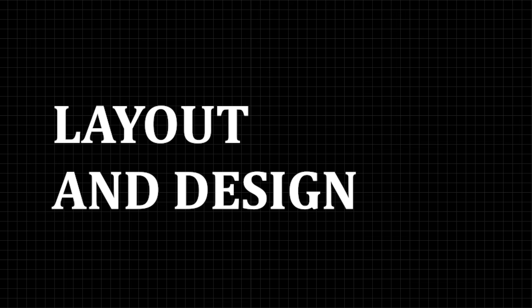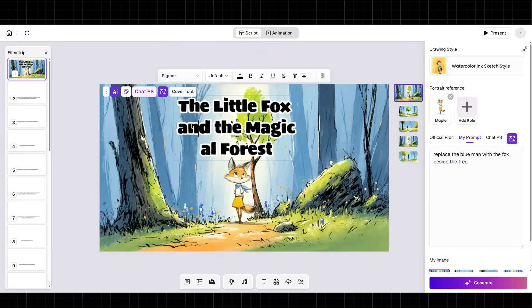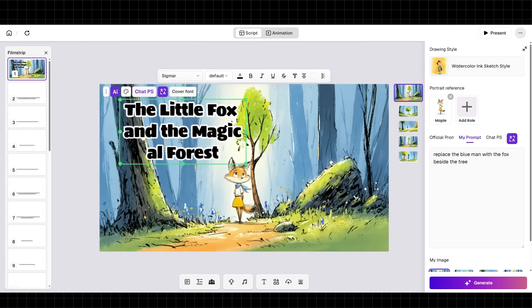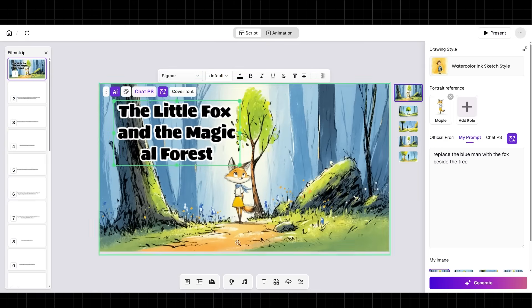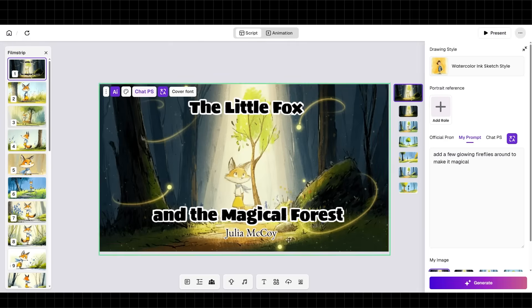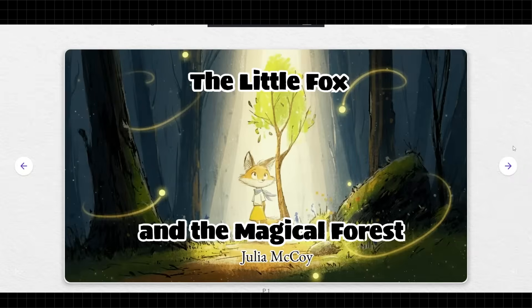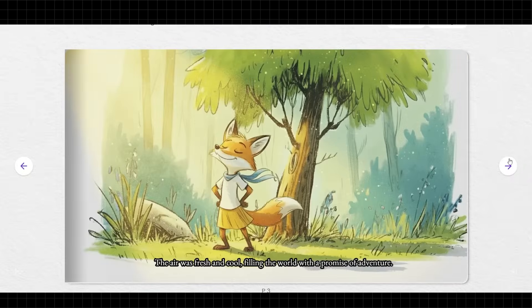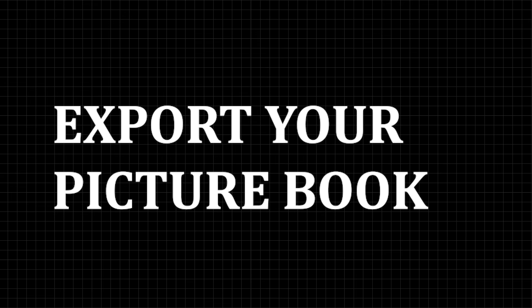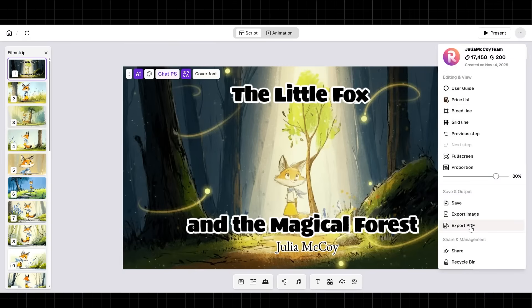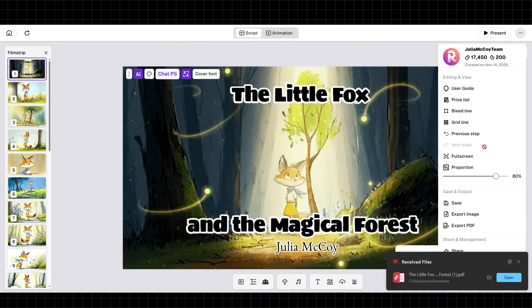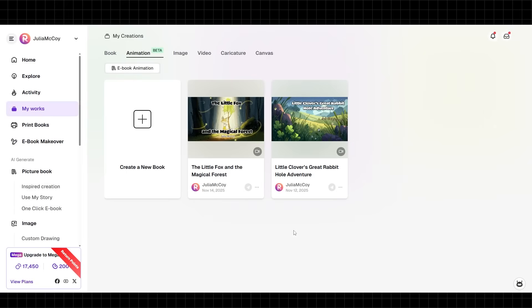Step six: layout and design. Now we arrange everything. You can adjust text placement, change fonts, add stickers, modify backgrounds, and adjust page order. You can use one of their templates or fully customize your layout. Step seven: adding the finishing touches. Add your title page, author name, and any dedication you want. Preview the entire book to ensure everything flows well. Step eight: export your picture book. Click export and download as a PDF for Amazon KDP, or save it in your ReadKids library for the next step.